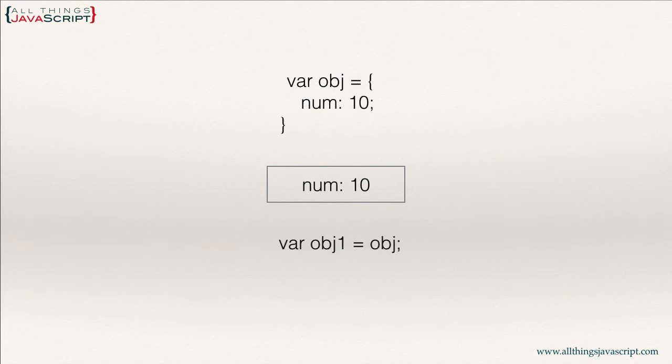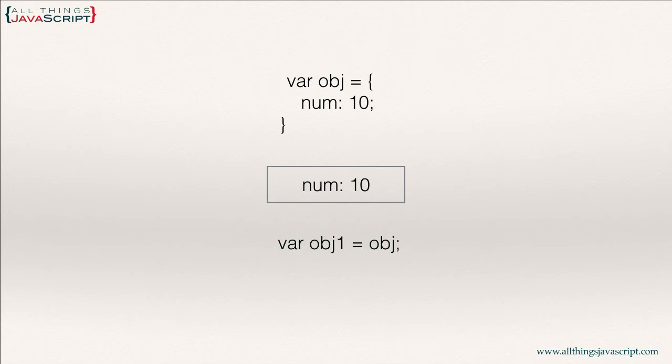However, if we then copy that object, we're copying it to a new OBJ1 variable. What happens at that point?